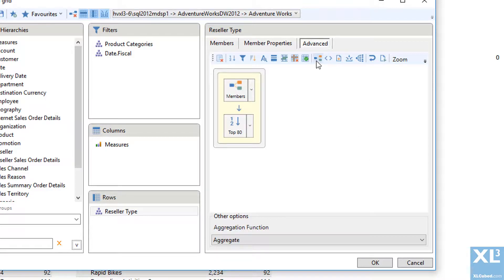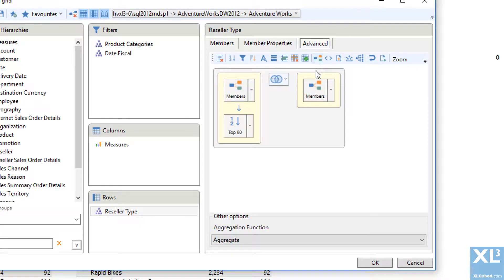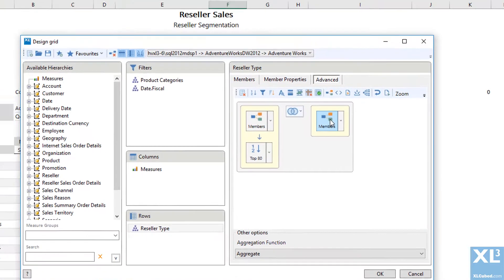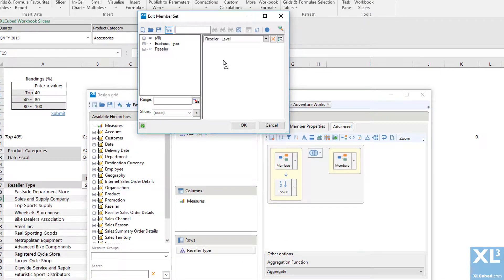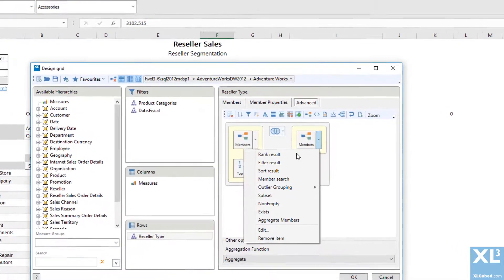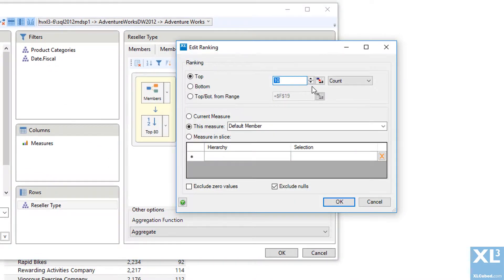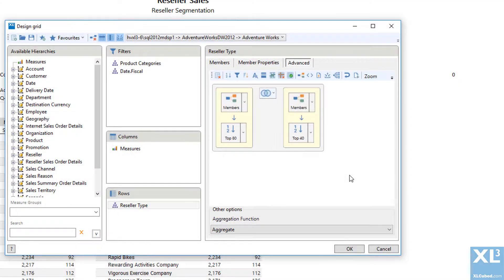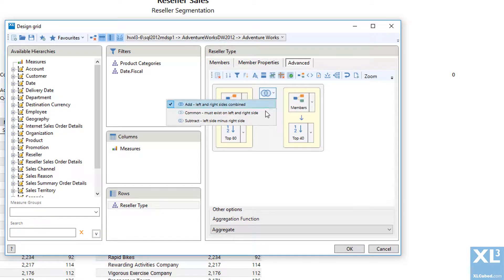To do this, add a second member list, making sure that it is showing at reseller level. Apply a ranking to this set, which is the same as in the first grid. Now we can subtract the two member lists to get the desired results.